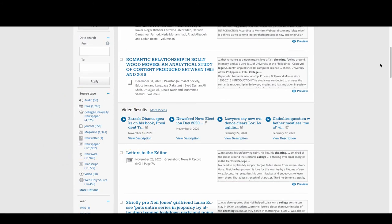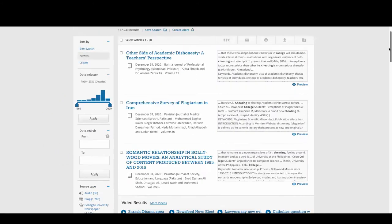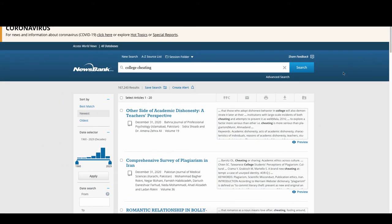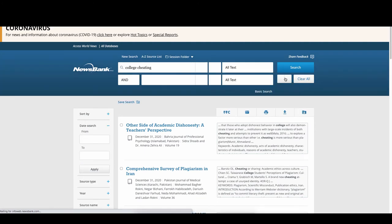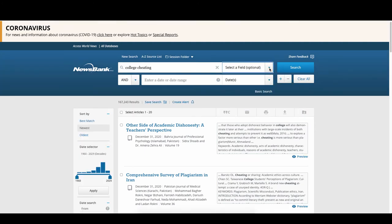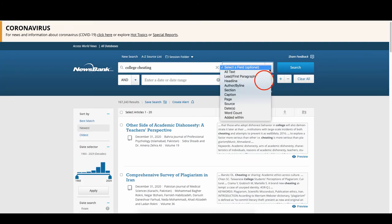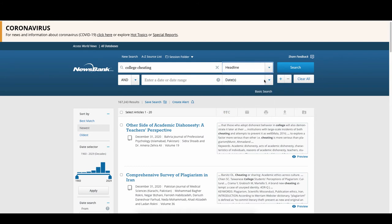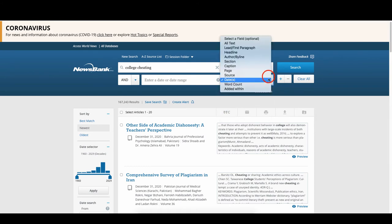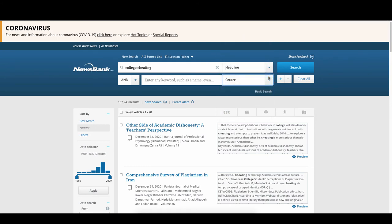Another way to specify your research is through an advanced search. In the drop-down menu, selecting headline will search for newspaper headlines that contain your keywords. By selecting a source from the second drop-down menu, we could look within a specific newspaper, for example, the Seattle Times.